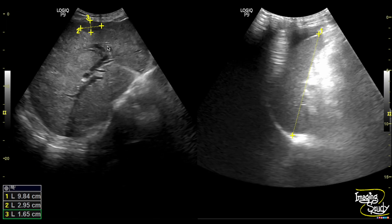Here is the measurement of the hypoechoic lesion we found in segment 4, though other tiny lesions making the liver heterogeneous are not well appreciated here. The spleen appears normal and ascitic fluid is also seen.